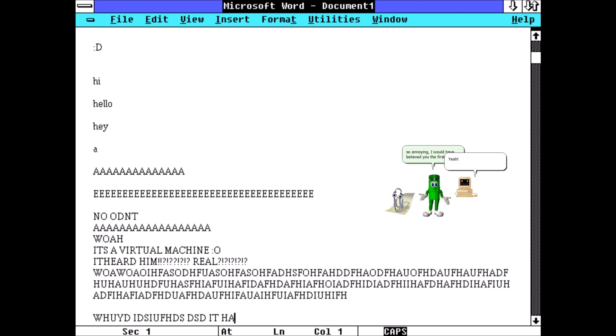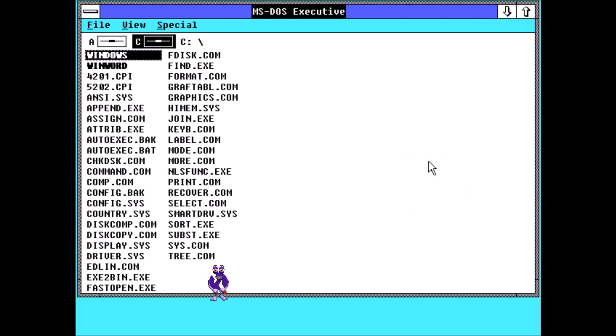Yeah, no one likes you, Clippy. Man, this is so boring.